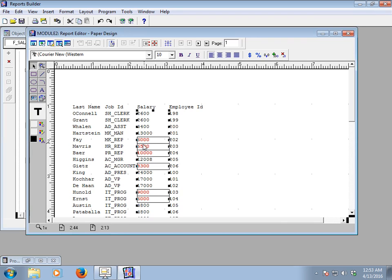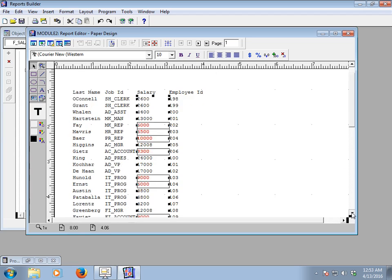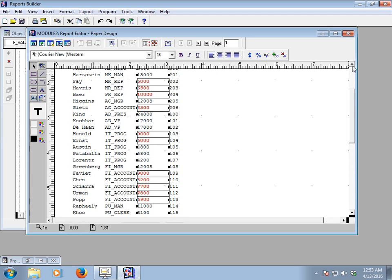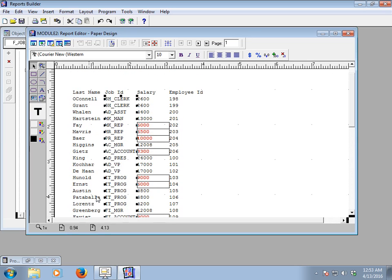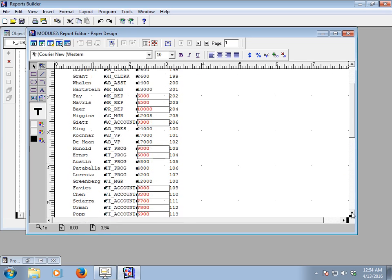If there is any salary value between 5,000 and 10,000 in the salary field, it will make the salary font red and add a black circular border line. This is how to use conditional formatting. You can also apply formatting to other fields — for example, Job ID. Select the Job ID field and go to its Property Palette by pressing F4.